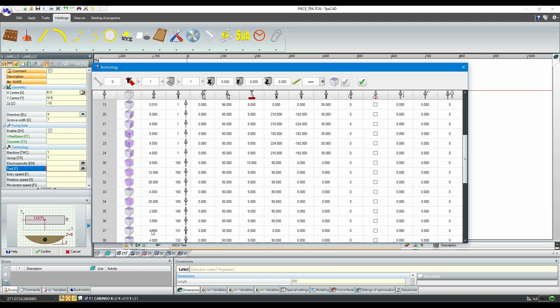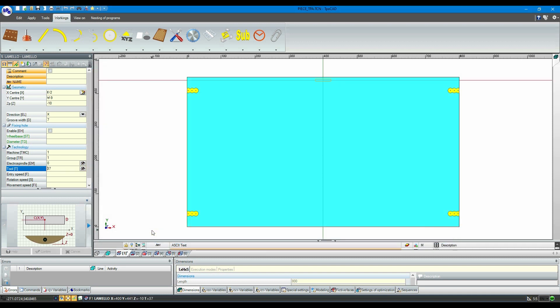At this point, we will insert two more times our working in a side face of the panel.